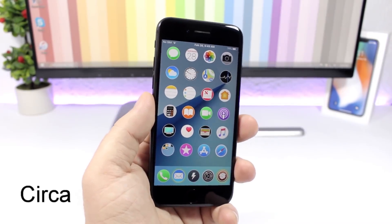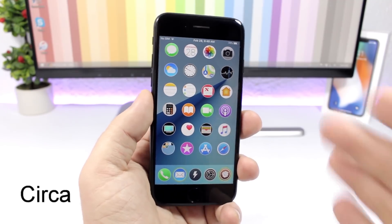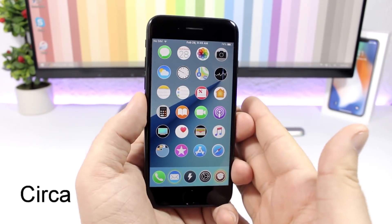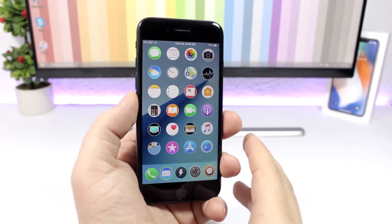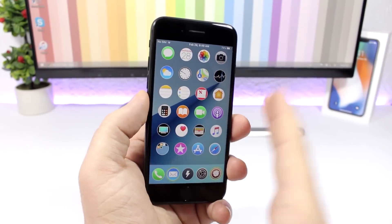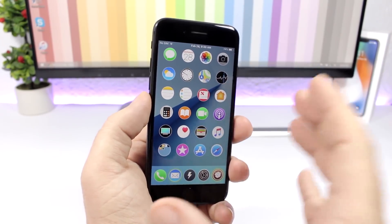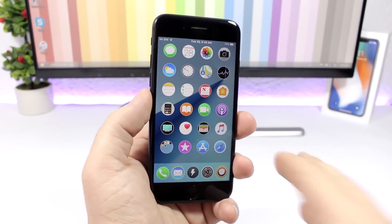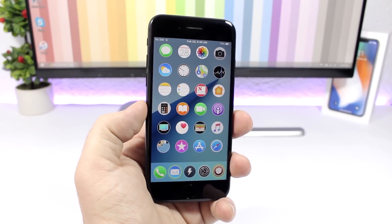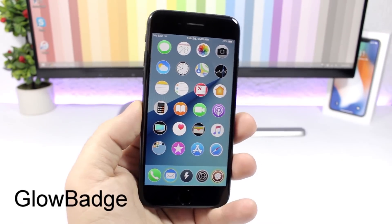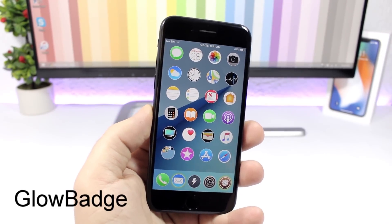Circa: what this tweak does is change the shape of the icons on the home screen to circles. This is not a theme — it is a tweak that you can install to have circle icons on the home screen of your iOS 11 device.